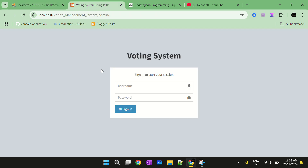This is the project Voting Management System. We have two modules — one is user and one is admin. For more details about this project you can check the website Updatega.com. The link of this website I will provide in the description and you can check more details about this project there.